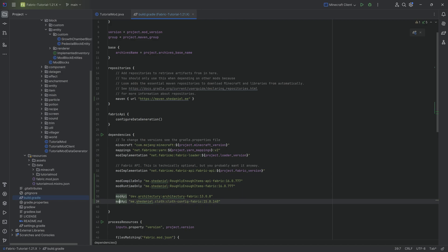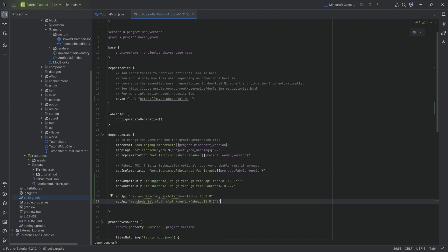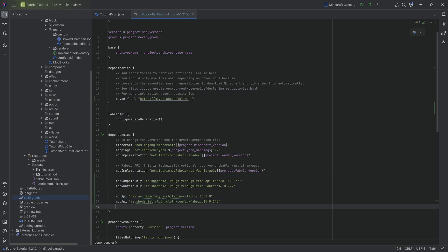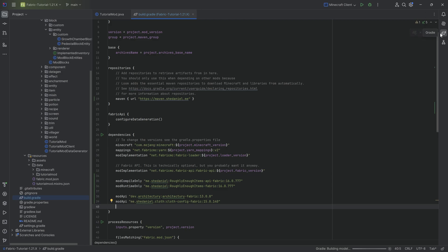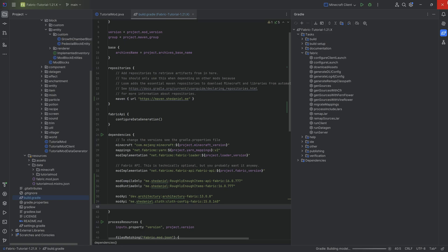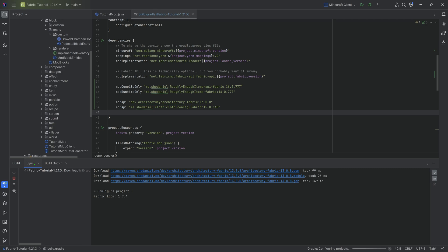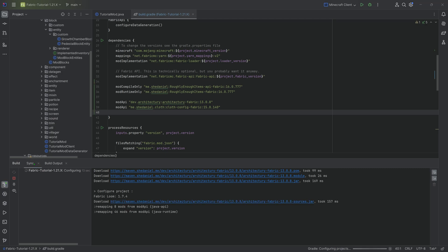The way that modAPI works here as a dependency means that it is simply added to your mod, so if you export your mod, Architecture and Cloth Config should be added automatically and not actually need to be put into the mod folder separately. Correct me if I'm wrong. Let's load the Gradle changes. You can go to the Gradle tab and reload all Gradle projects, and it's going to download Architecture, Roughly Enough Items, and Cloth Config. Do stay patient and let this run through.